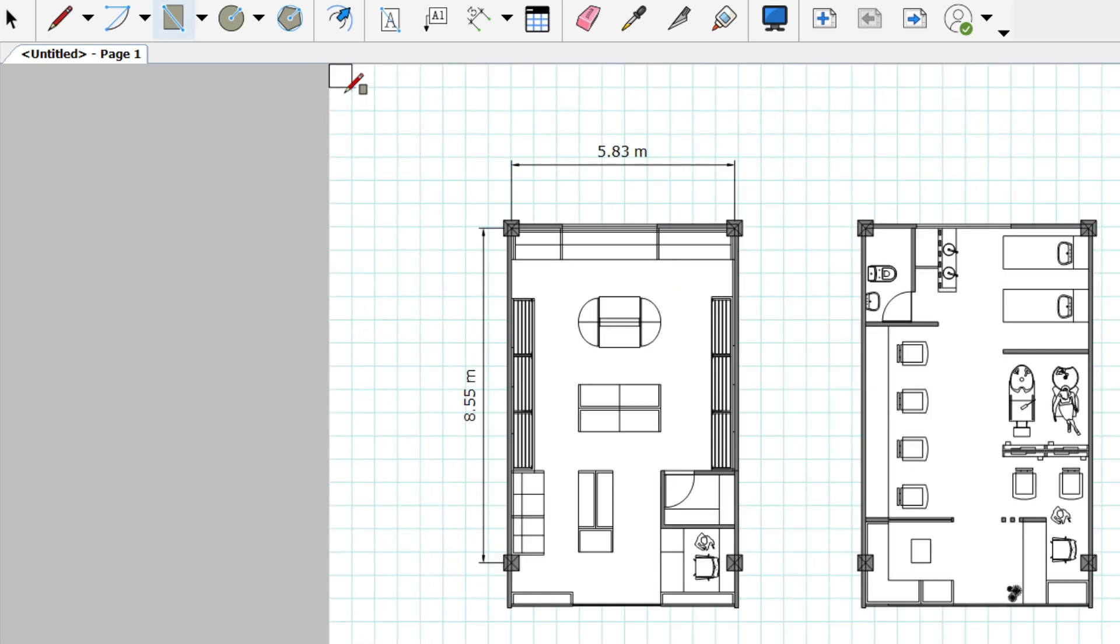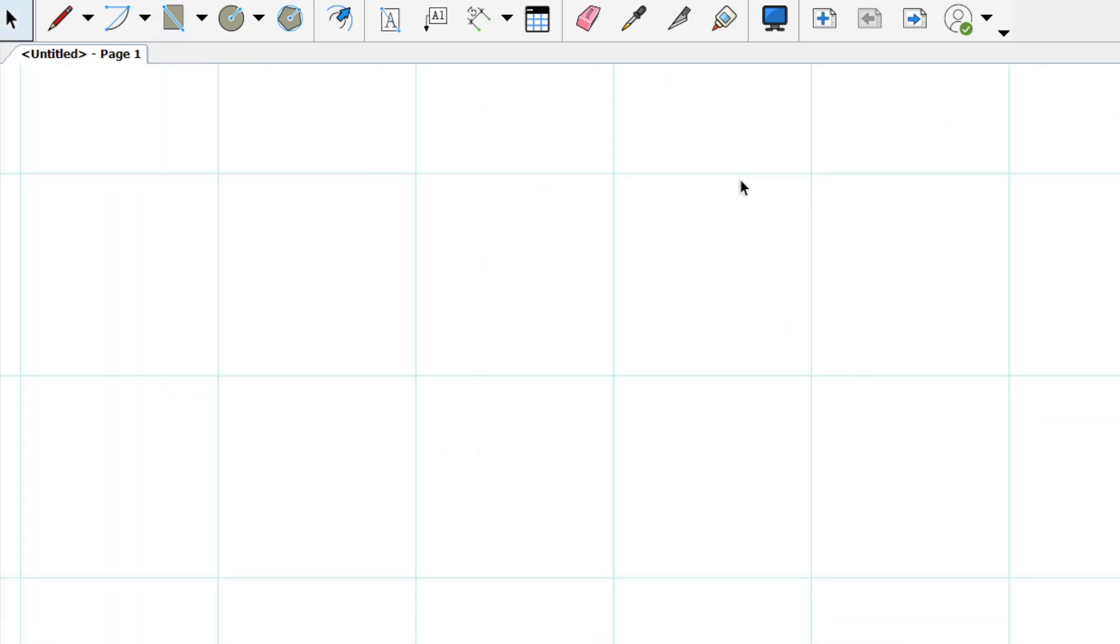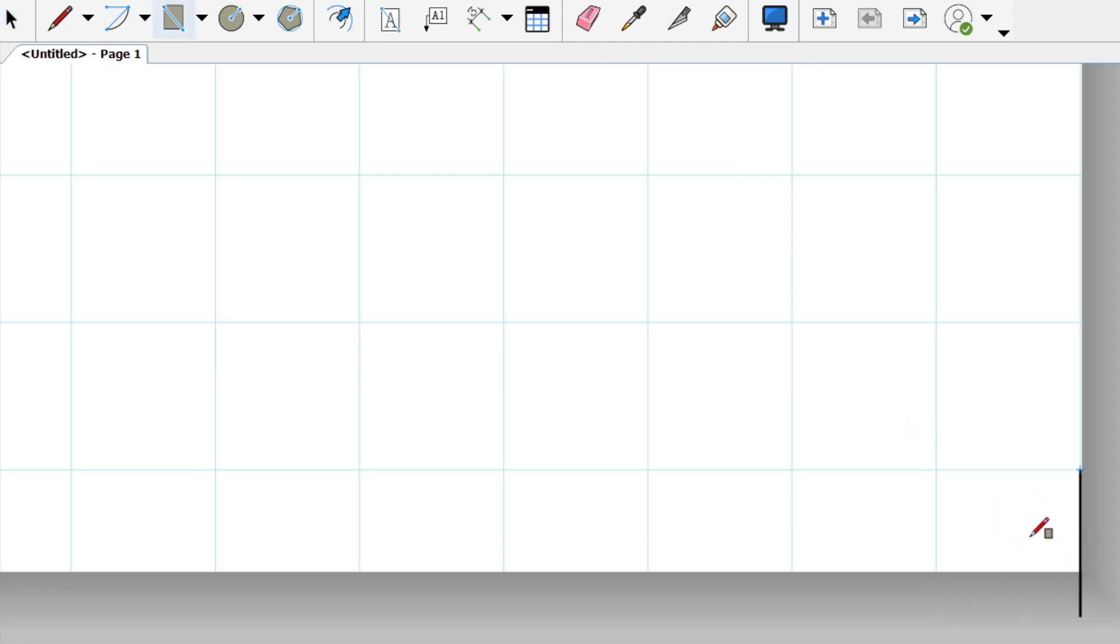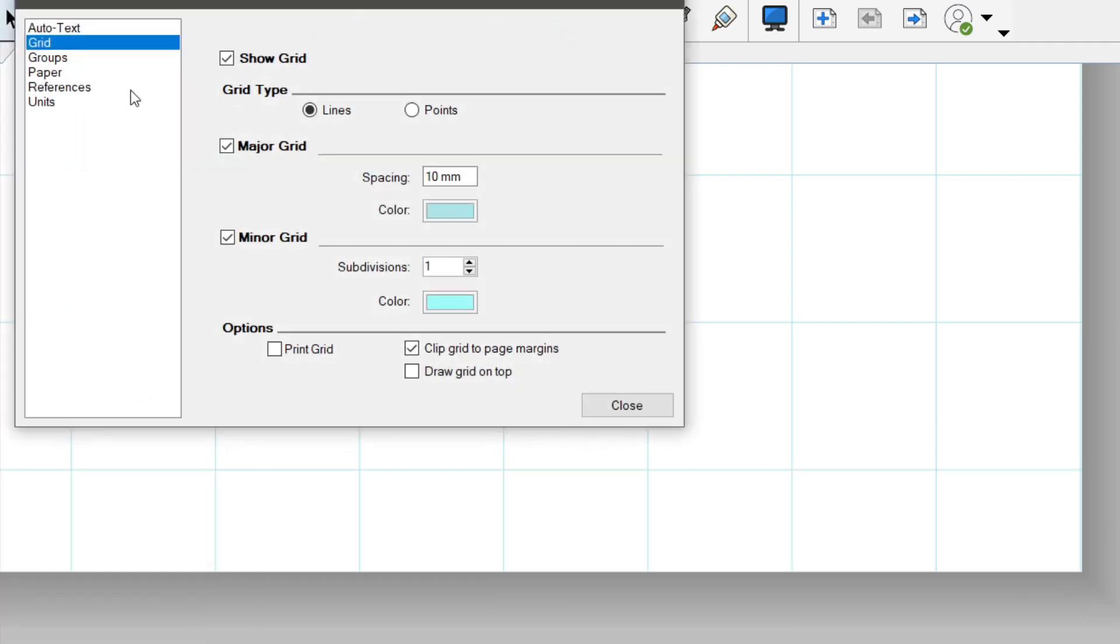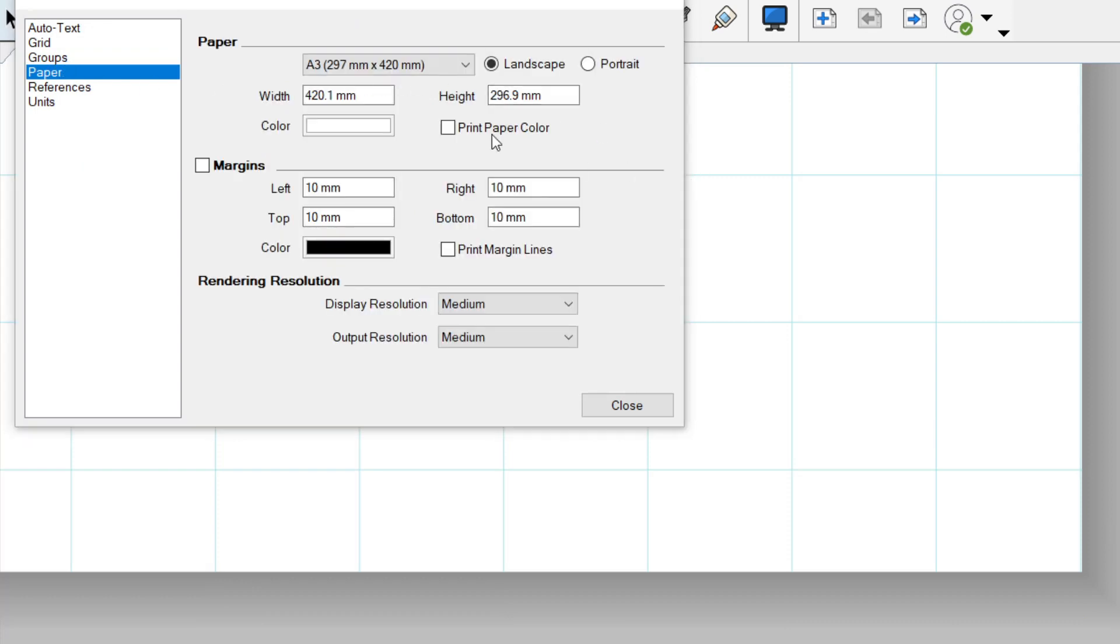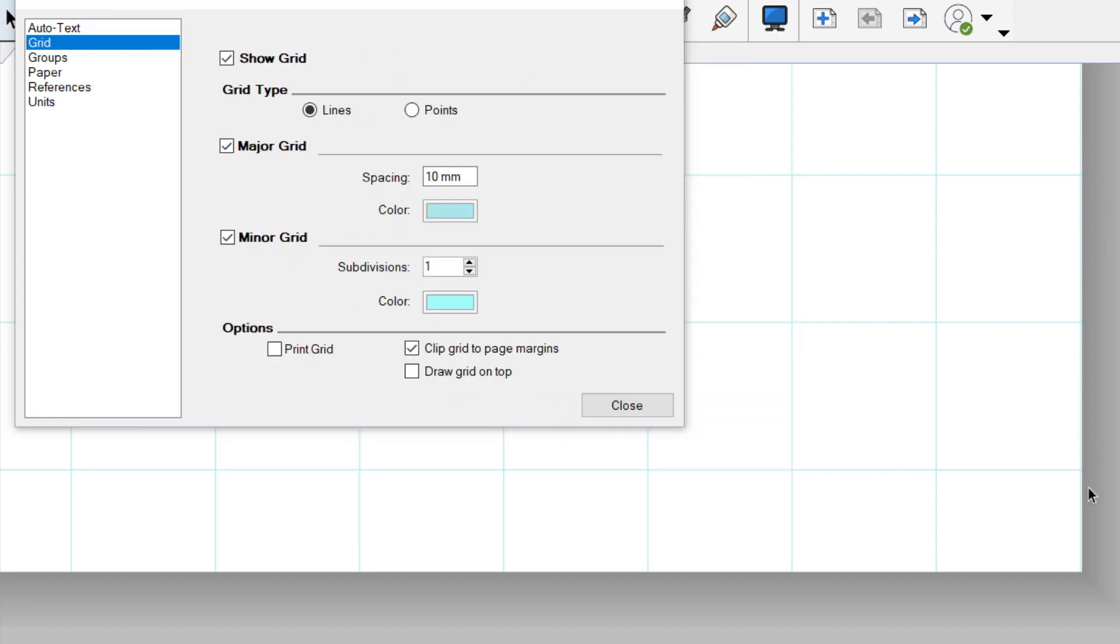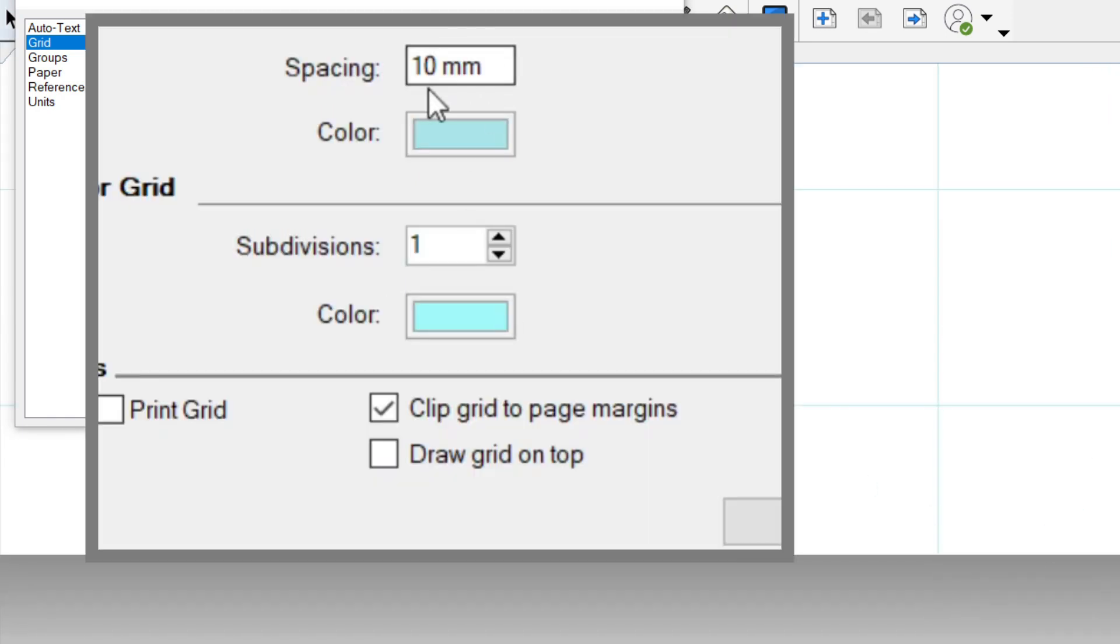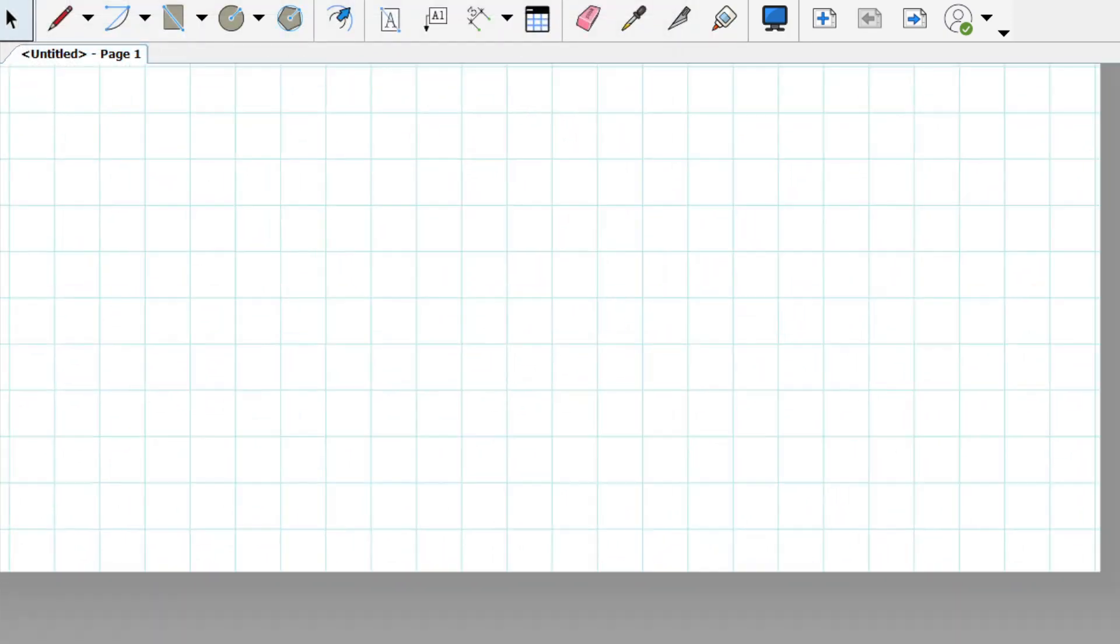However, since our paper space does not go exactly to the grid spacing, it does not snap to the paper border. This is because our paper size is in millimeters, 297 by 420 millimeters, while our grid is spaced on 10 millimeters each. So if this is 297, our grid actually snaps on 300. We could just change the spacing to one millimeter each, so that all millimeters will be shown as a grid.